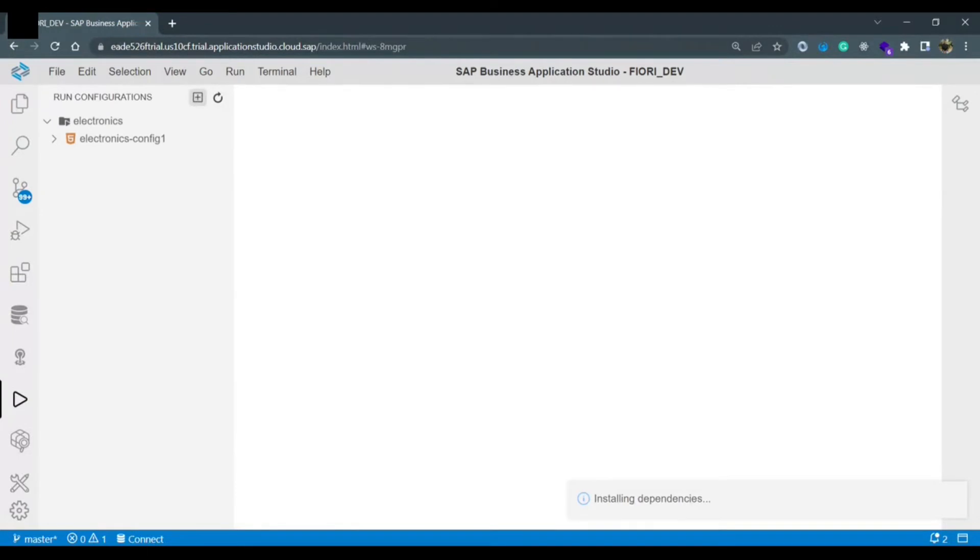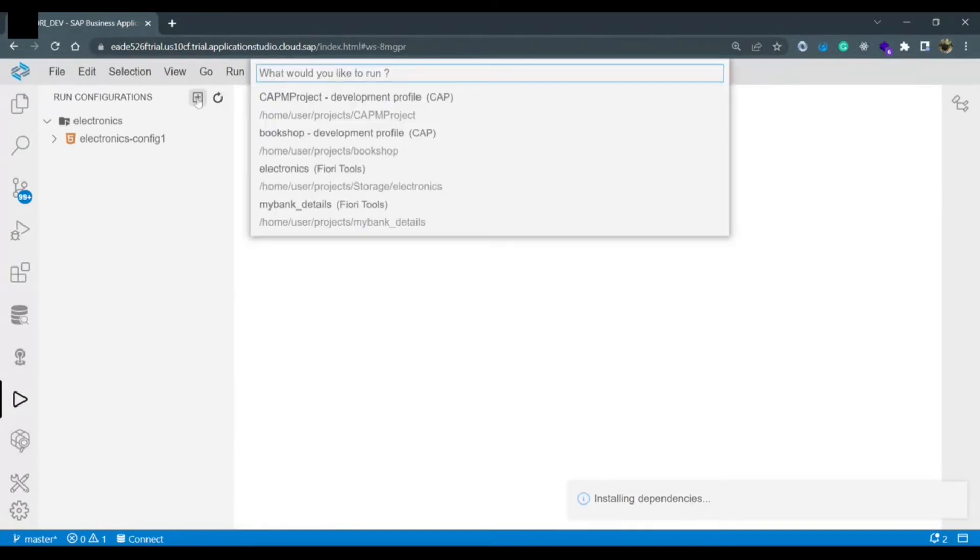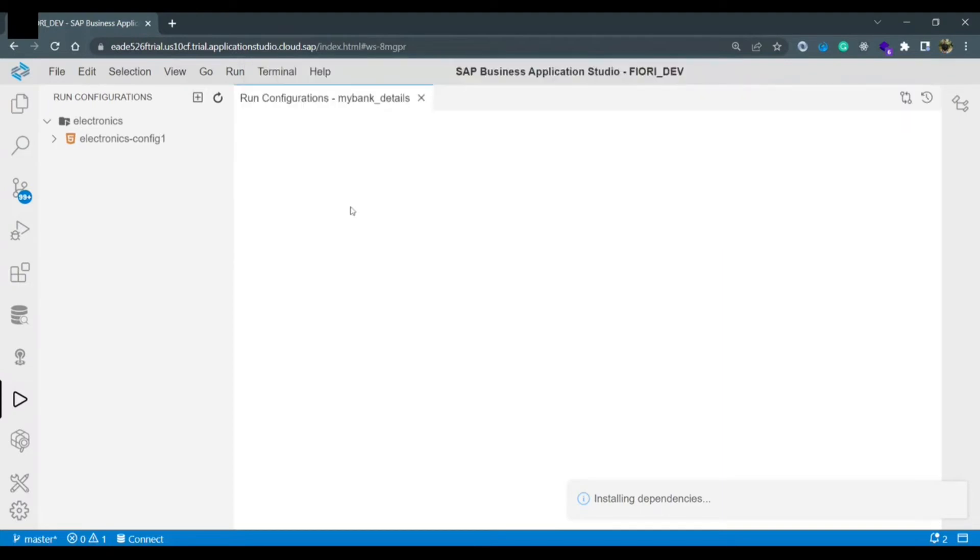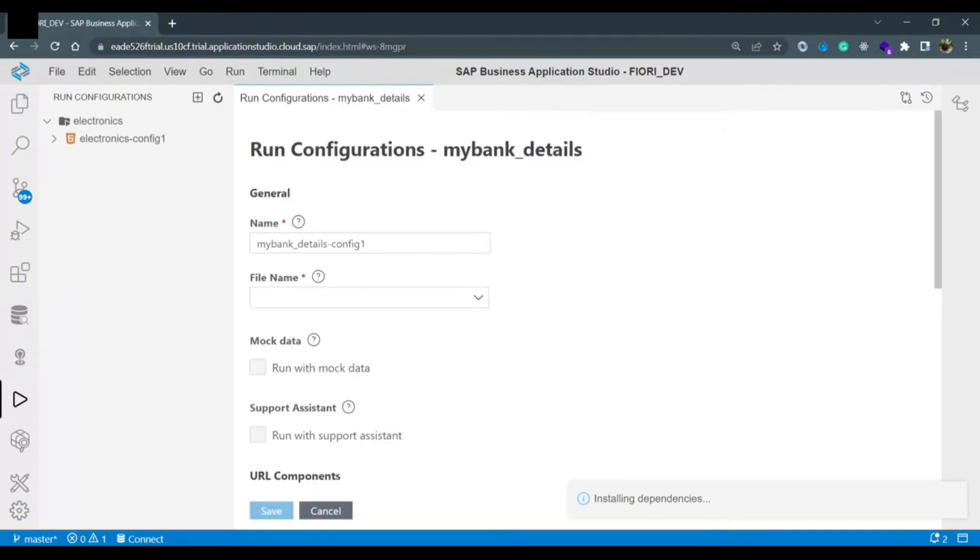Once you click it will provide you which application you want to run. So I want to run my bank underscore details this application. So it will create a separate configuration to this particular app and it will run the application using local port. Which file exactly we want to run.